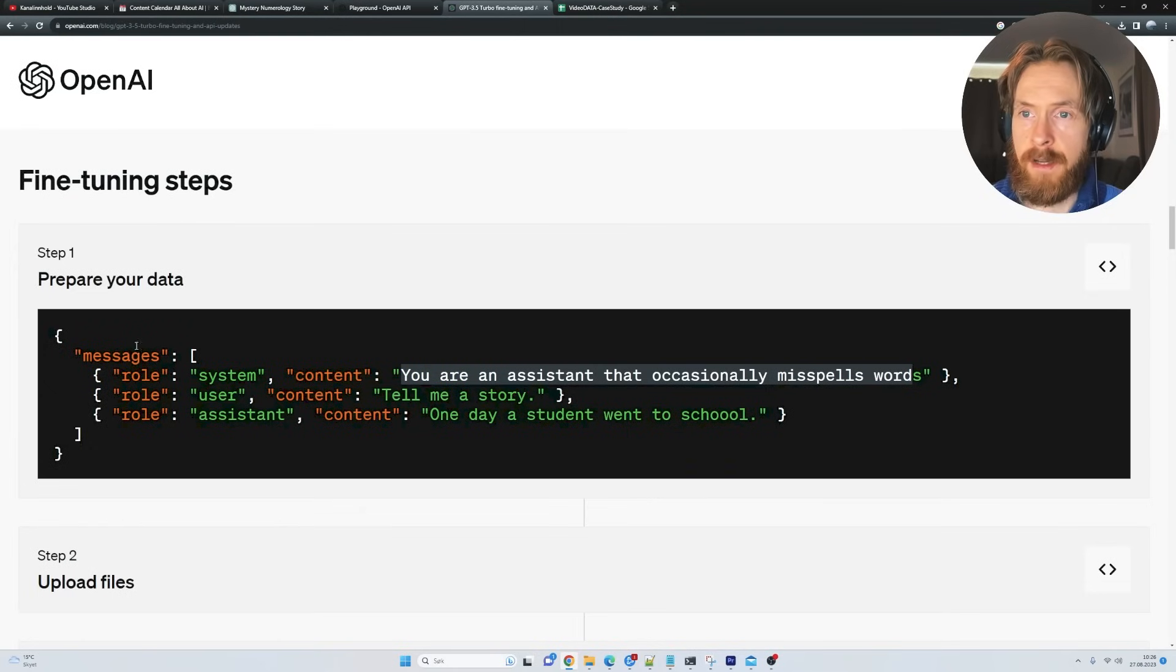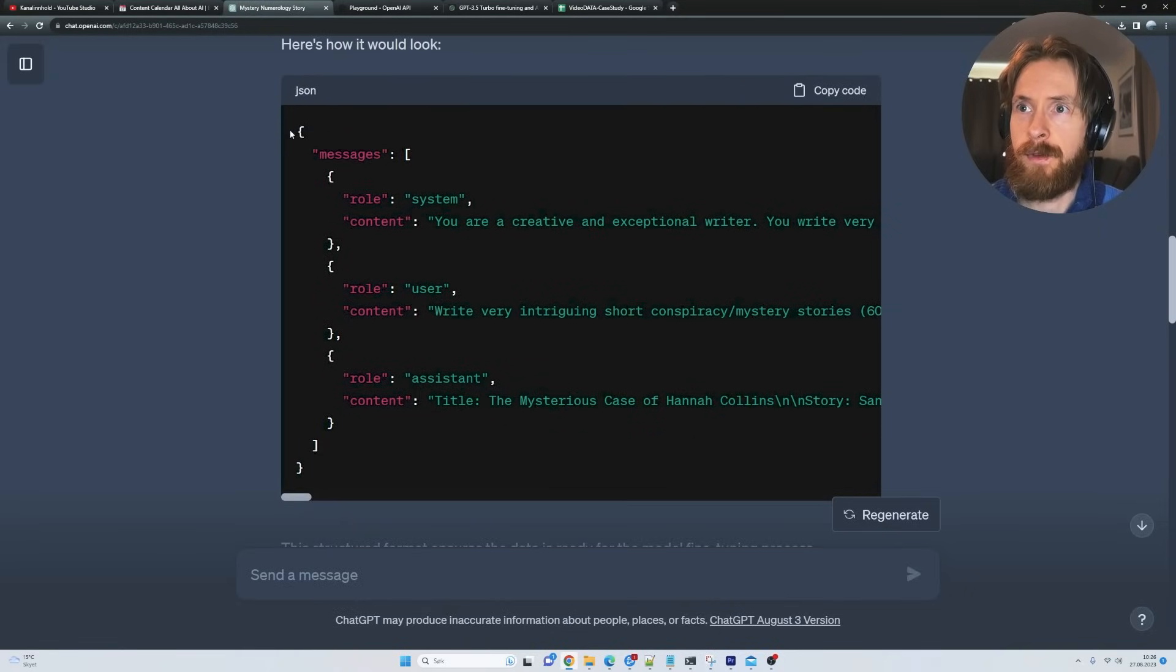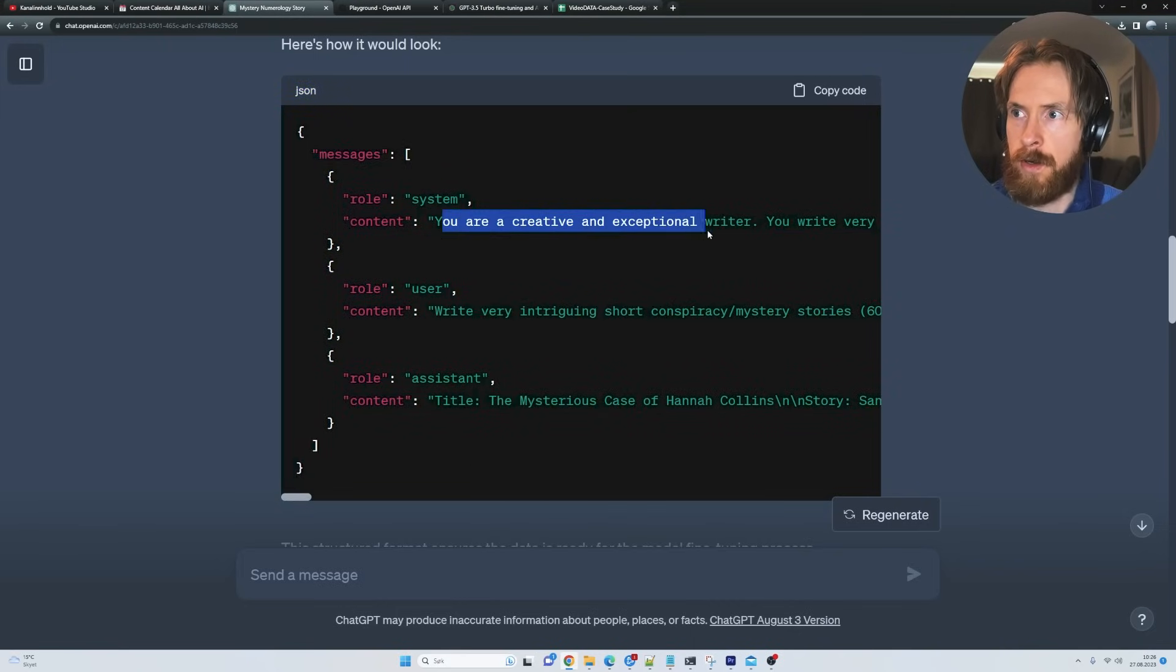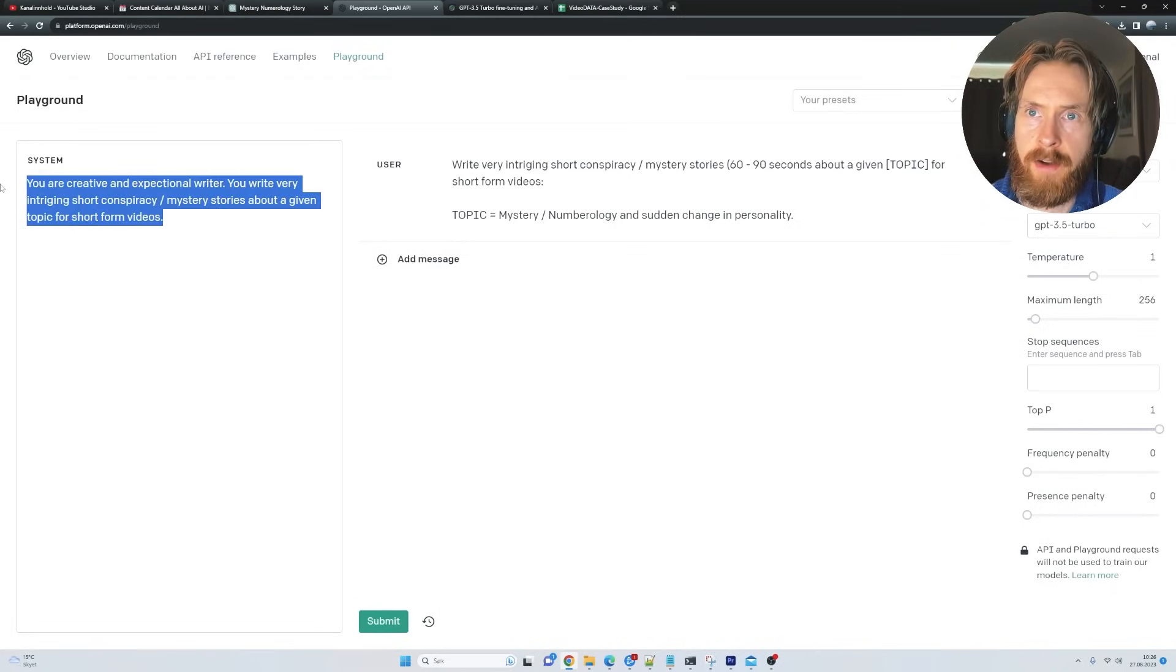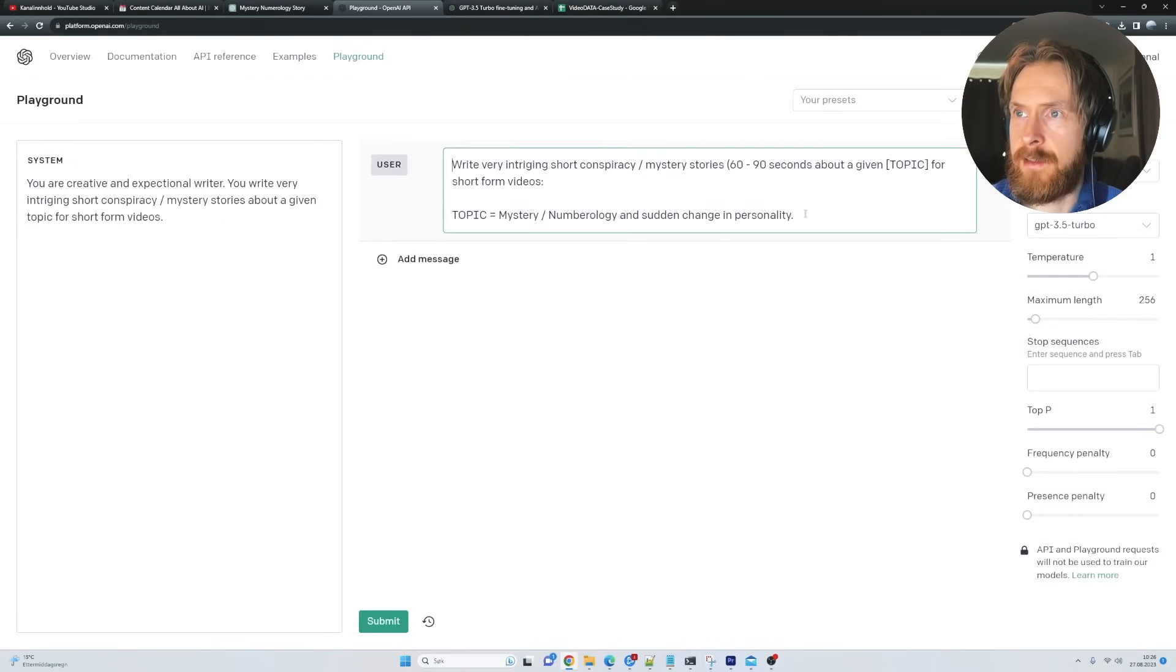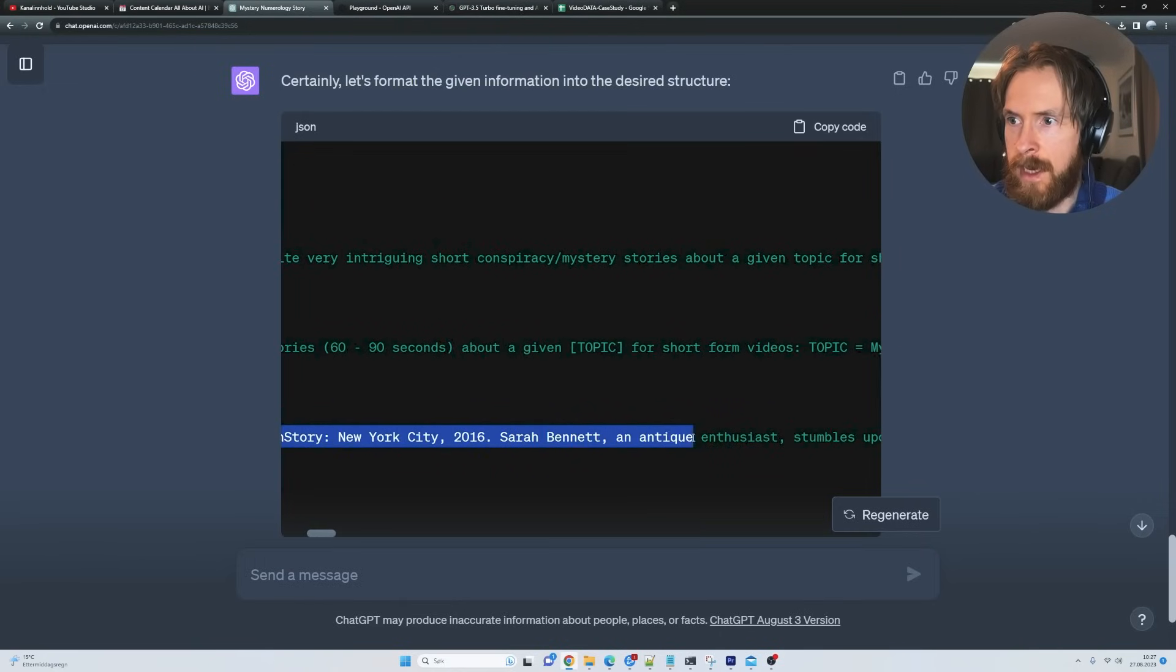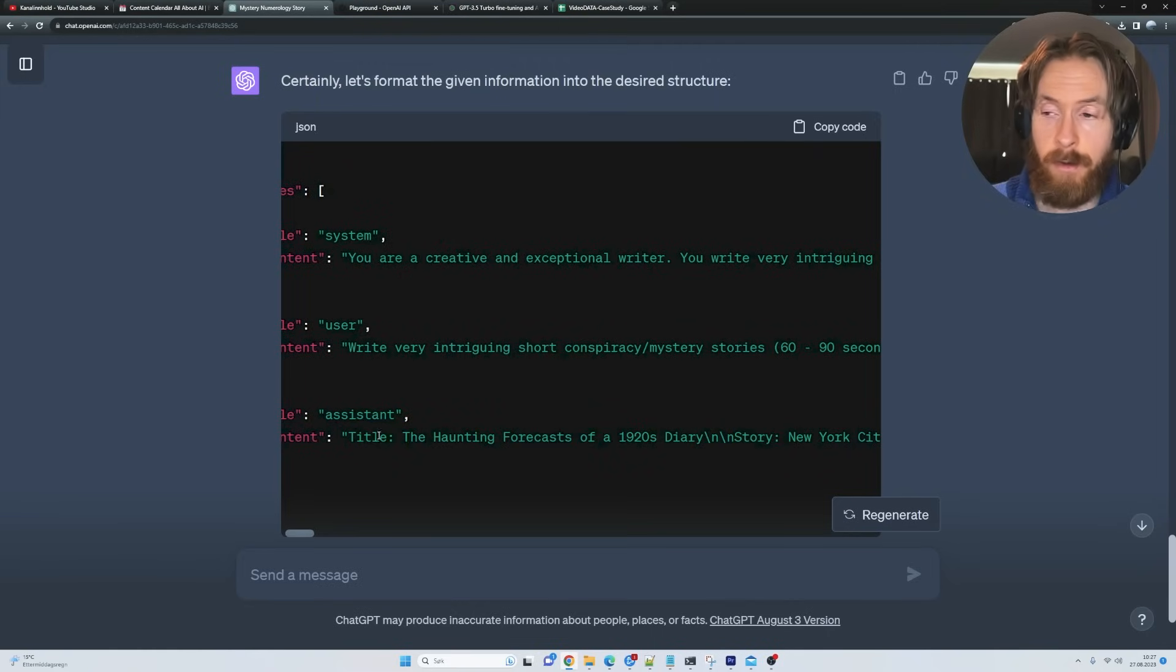So what we have then is we have a system prompt, we have the user prompt. This is our input. And we have the response we want. And then I go ahead and this is the example format I want this in. And I just use GPT-4 to create this for me. And then we can see we have a JSON object here. And this is the format. So you can see the system role is you are a creative exceptional writer. We have our input prompt, the user input, and we have the response. So we have the title and we have the story. And there is our first example.